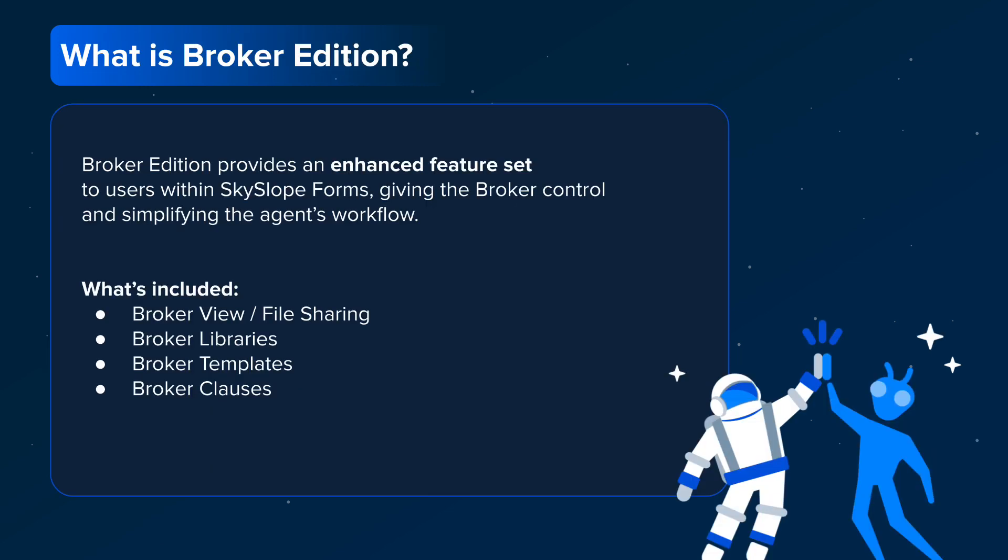So what is Broker Edition? Broker Edition provides an enhanced feature set to users within SkySlope Forms, giving managing brokers control and simplifying the agent workflow.